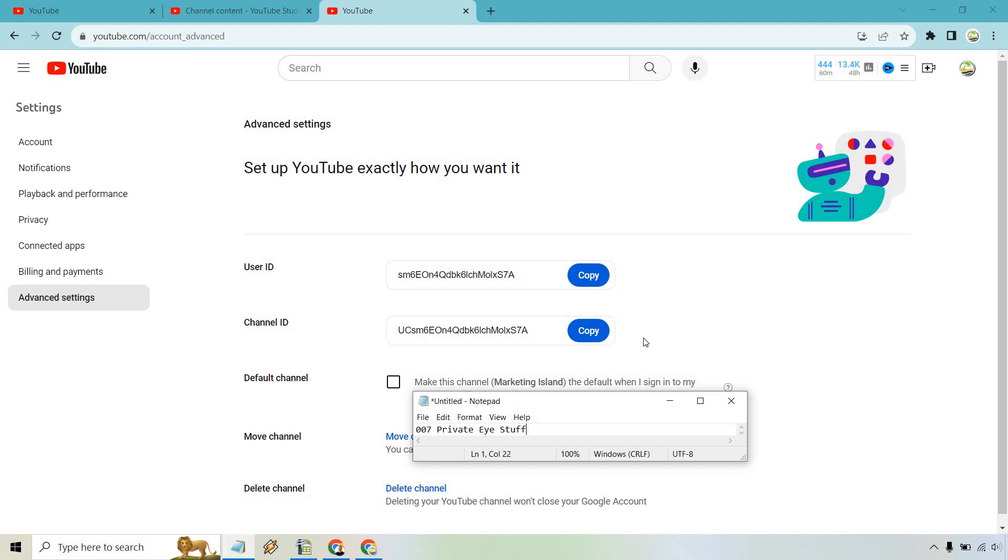Whatever reasons you might need to use these for is up to you. Maybe you want to give the channel ID to someone to search for it, get more stats, whatever it may be. A lot of people don't use these as much anymore; they just use the actual handle when searching for a YouTube account. So it might be a little old school, but that's the way you can get your user ID and channel ID on YouTube.